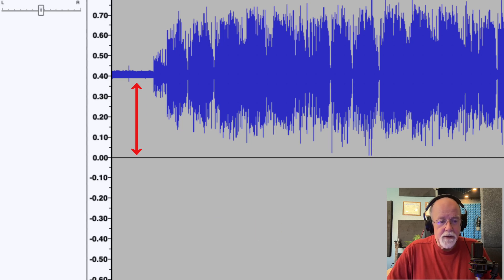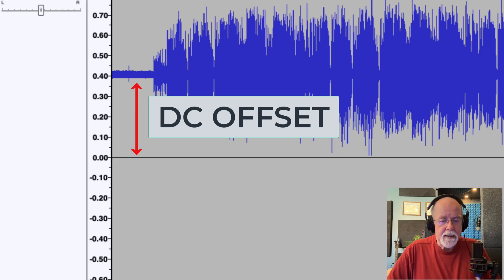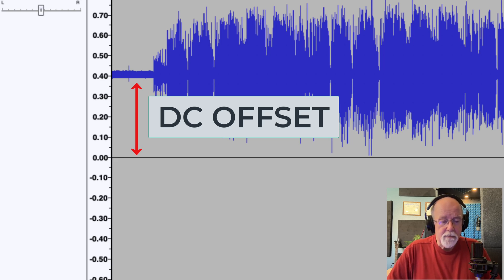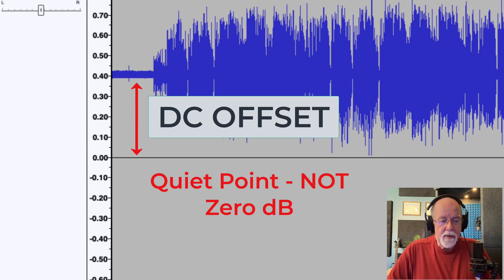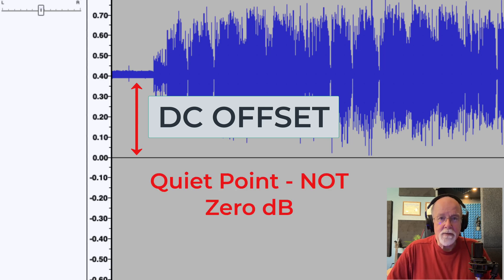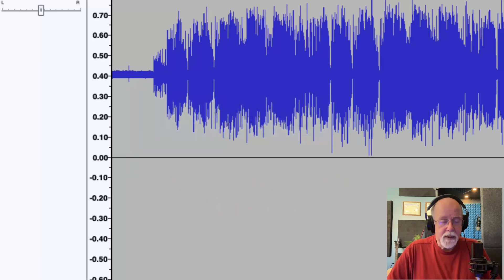So this area right here, then, is the DC offset. In this case, it's a positive DC offset. This could just as well be below that 0 dB line. But this one happens to be above it. And it's above it by that amount right there that you see.